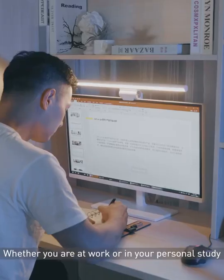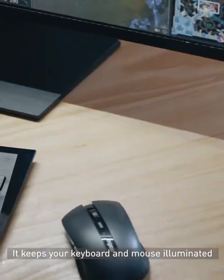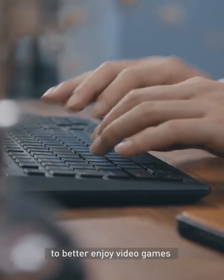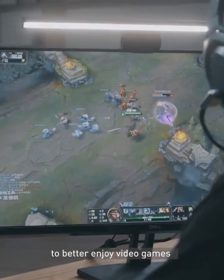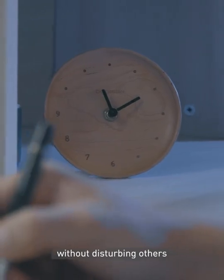Whether you are at work or in a personal study, it keeps your keyboard and mouse illuminated to better enjoy video games without disturbing others.